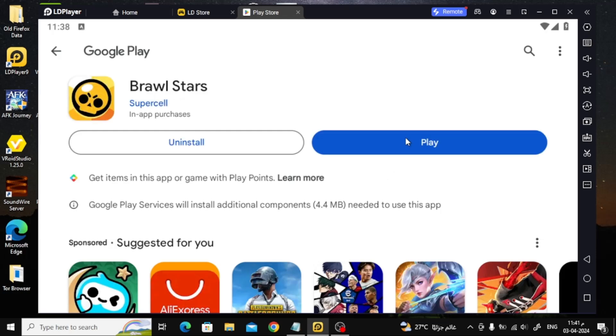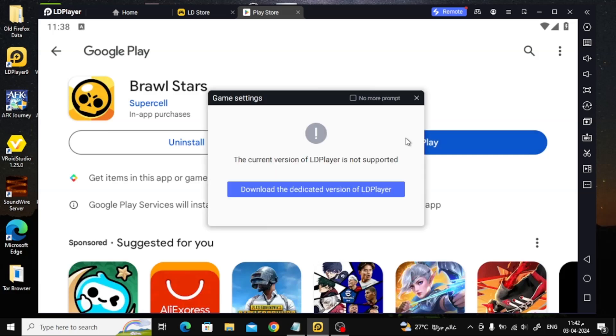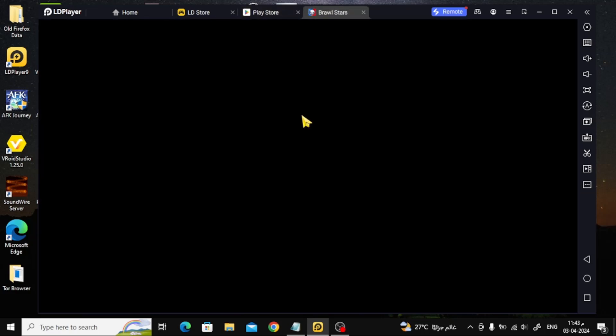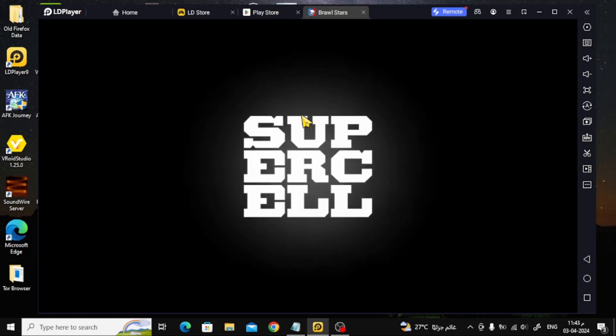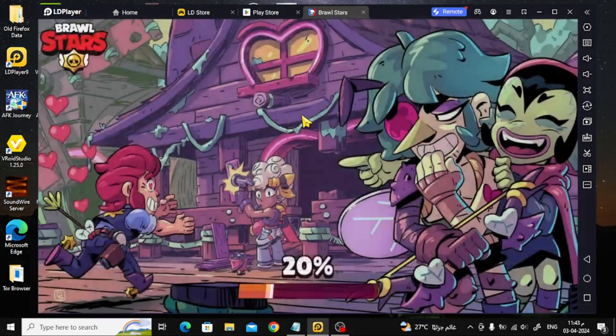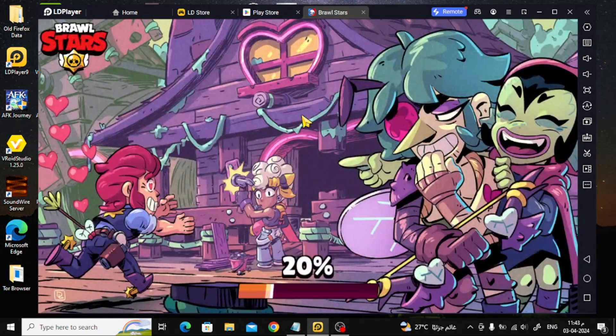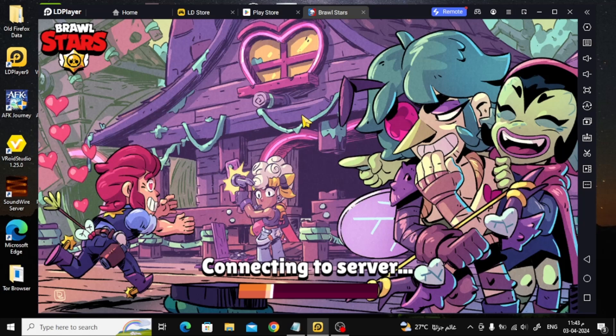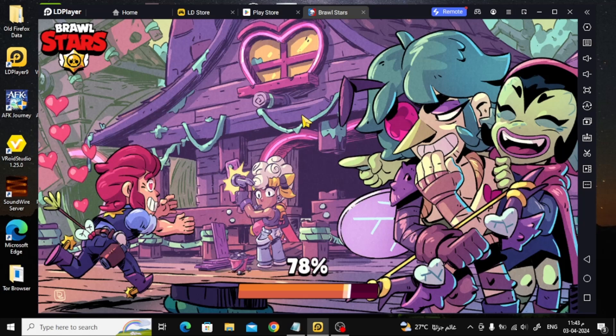After that, press the Play button to launch the game. As you can see, the game has been successfully opened on the computer.